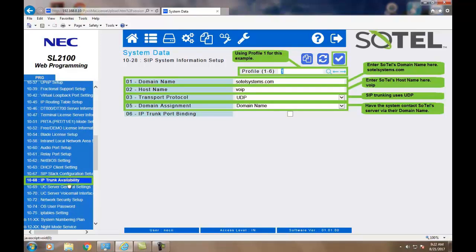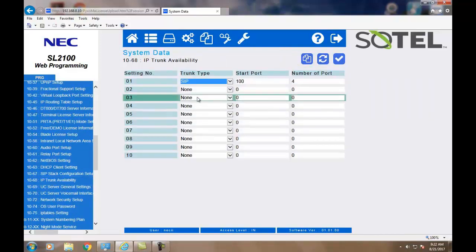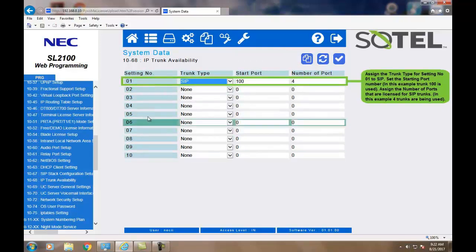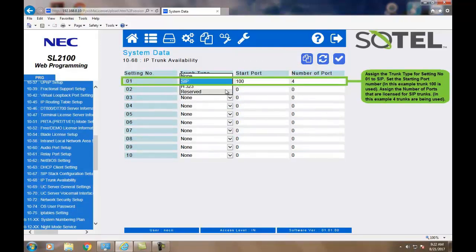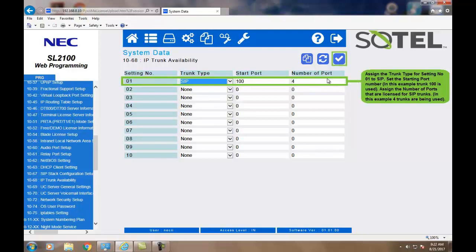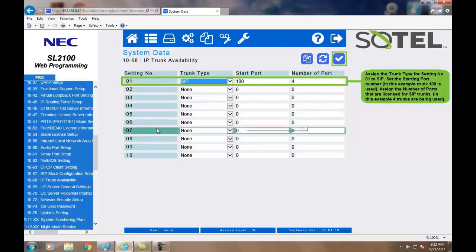Now, we must assign the SIP ports to the system. This is done in Command 1068. Setting number 01 will define the SIP trunk itself with the starting point. In this example, trunks 100 and how many trunks we're assigning to the system. In this case, it's four. Click the Apply button when complete.